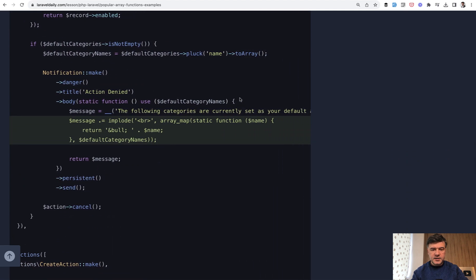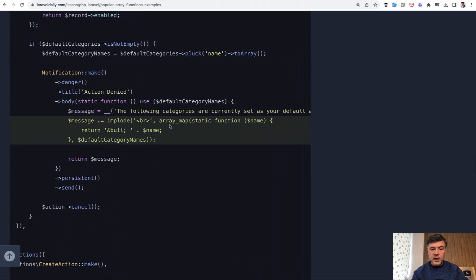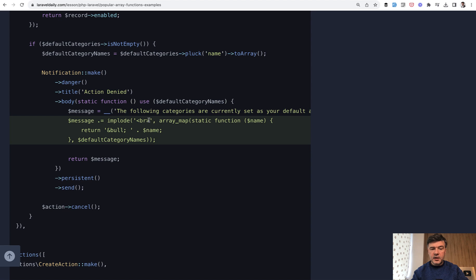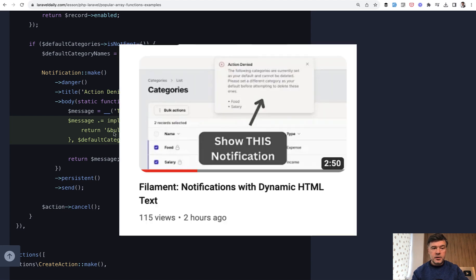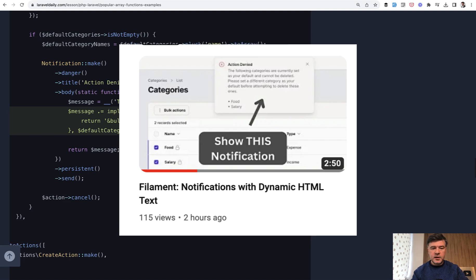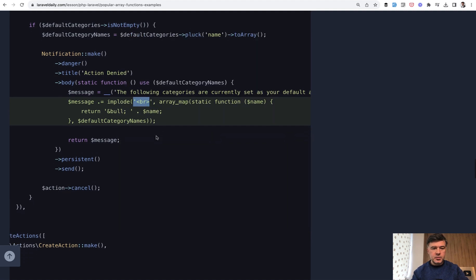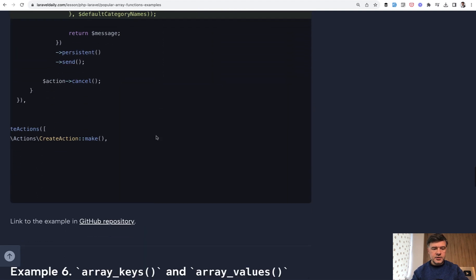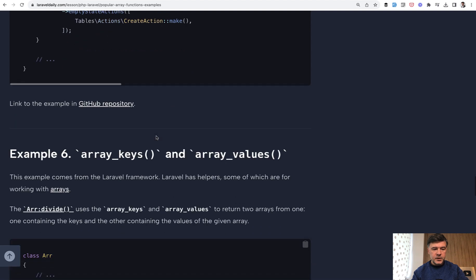This is the example: array_map with static function, transforming the category names as a bulleted list, and then adding a new line break after each of them. It's basically building HTML for a bulleted list for the notification. I actually have a separate video on that particular Filament feature from another channel Filament Daily, and I will link that in the description below if you're interested.